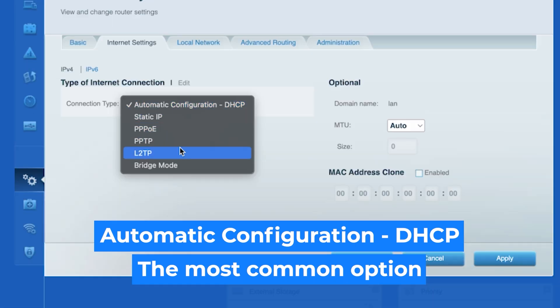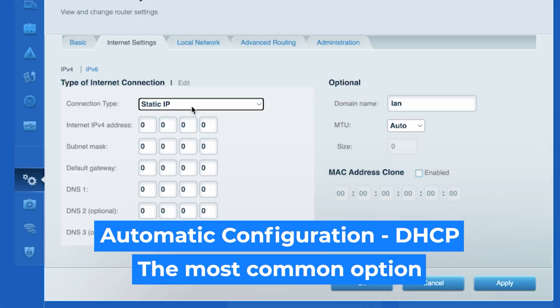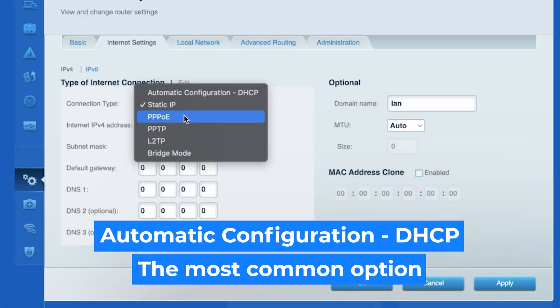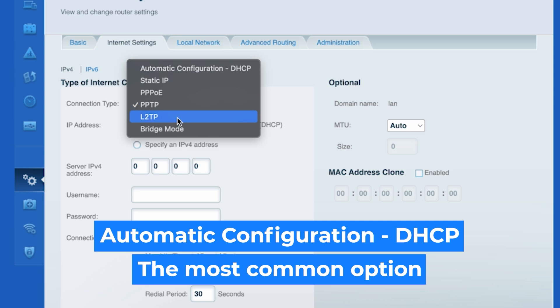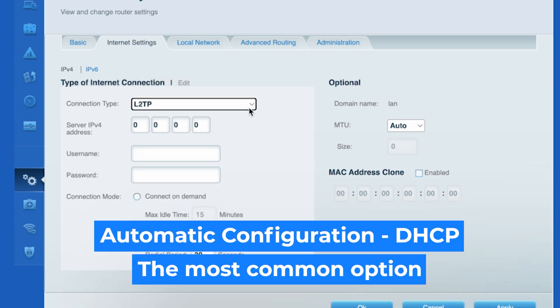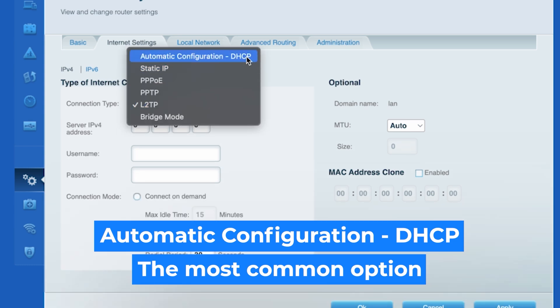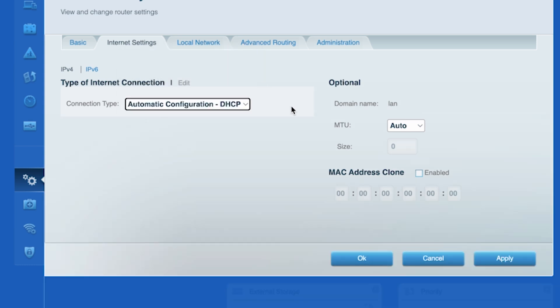You can find this information in the contract with your internet provider. If you're not sure which connection type you have, just select this one. It's the most common option. Click the apply button.